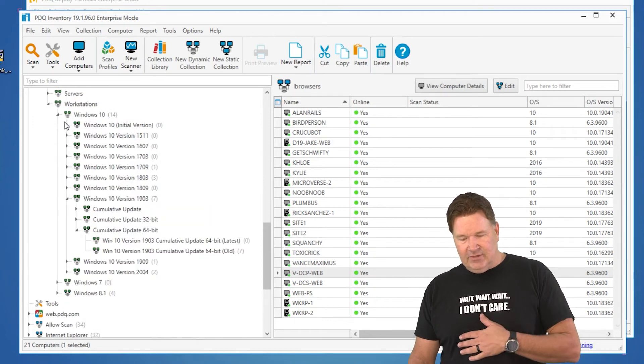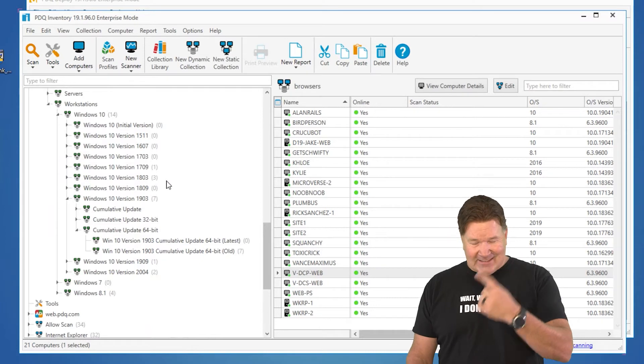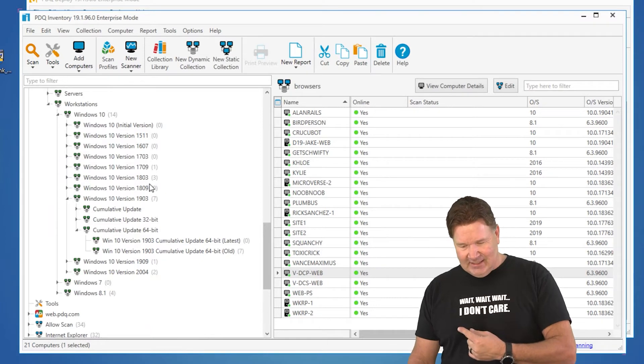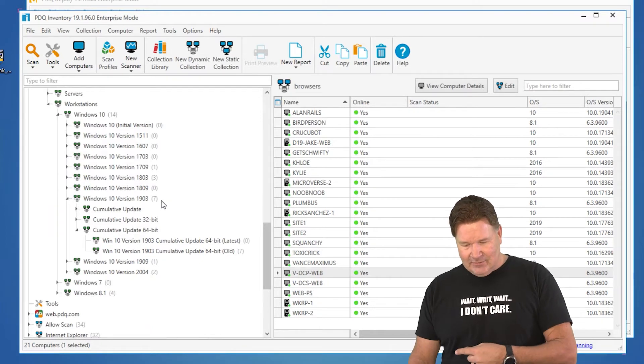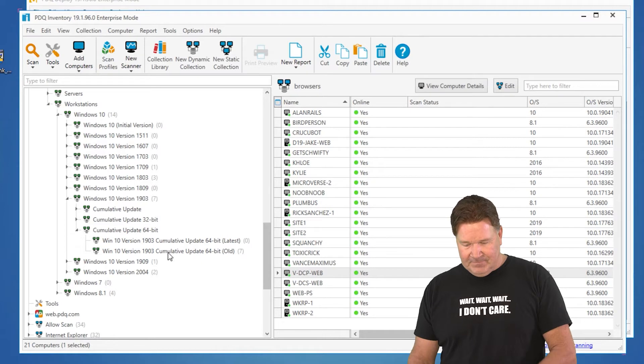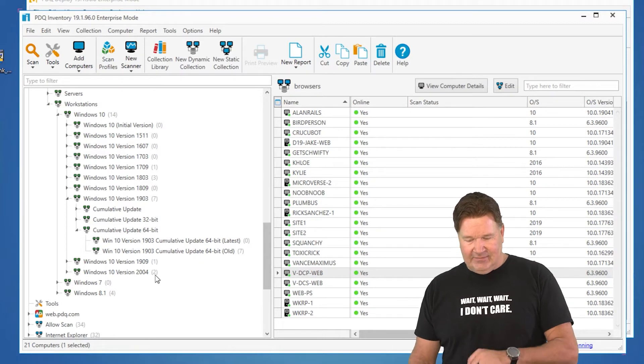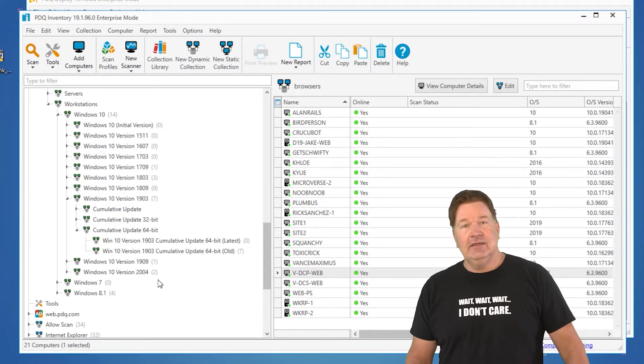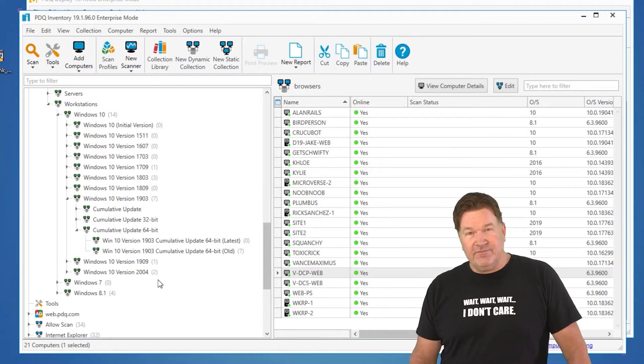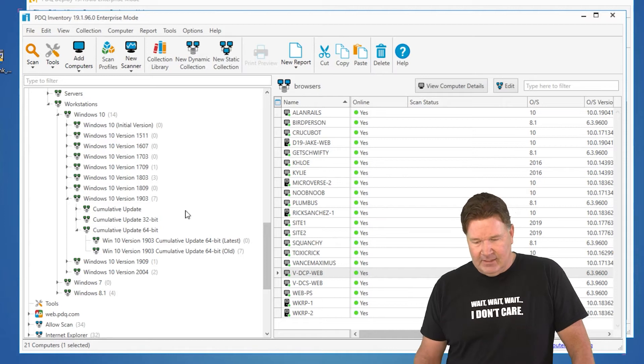We'll just do Windows 10. You'll notice I've got one 1709, so I'll need the 1709, 1803. Most of mine are 1903. I've got seven of them. I've got a 1909, and I've got a 2004 version of Windows 10 in my lab.